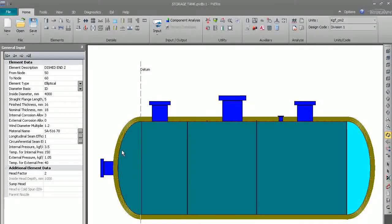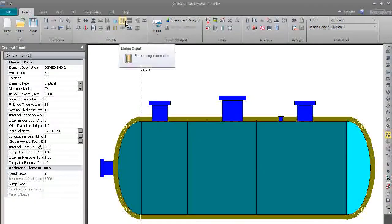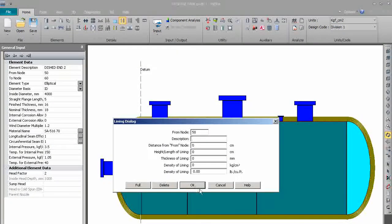We have done the insulation. Now we will put the cladding on that. We will go to the lining input.